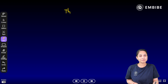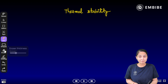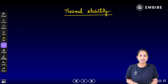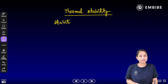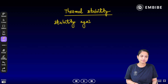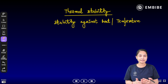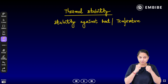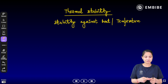So what do you understand from the term thermal stability? Thermal stability is the stability against heat or temperature — meaning that when heat or temperature increases, the bond of the particular compound is stable and is not going to break.